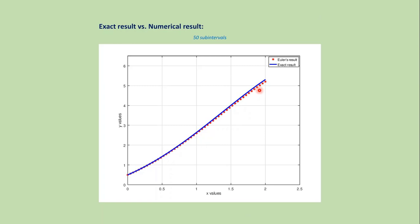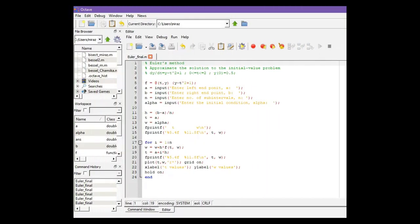Now let's solve this problem using the MATLAB code. This is the MATLAB code for Euler's method. In this problem we have the function, lower endpoint 0, upper endpoint 2, and the initial condition 0.5.